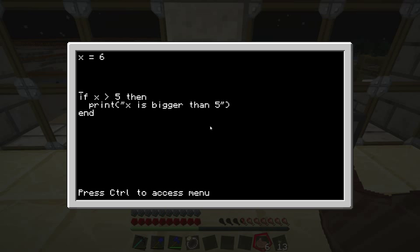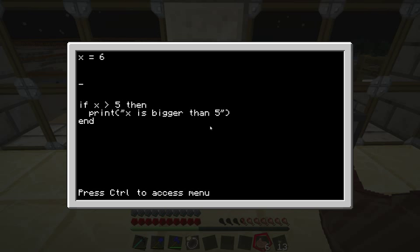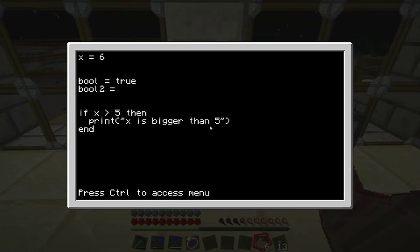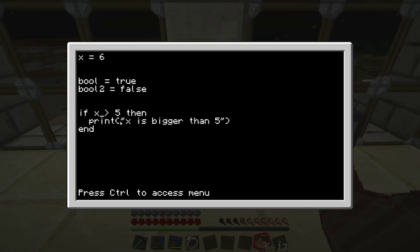What the if uses to check is called a boolean value, and a boolean value is something that can be either true or false — it can only have two values. You can also store these in variables. So I'm going to create a variable 'bool' and give it the value true, and 'bool2' equal to false. These are the only two values a boolean can have: true or false. And this expression — x and then the greater-than sign, 5 — is itself a boolean value, which in this case is true because x is equal to 6.